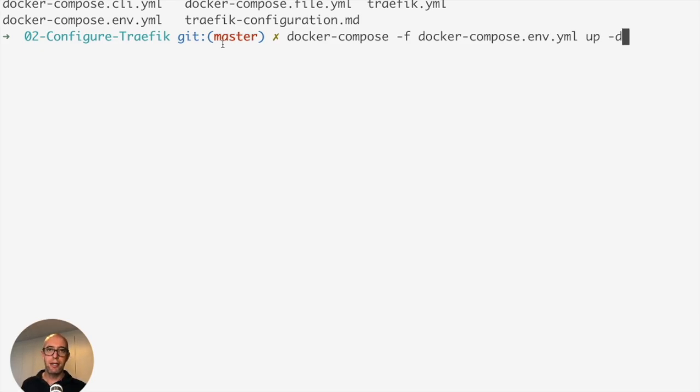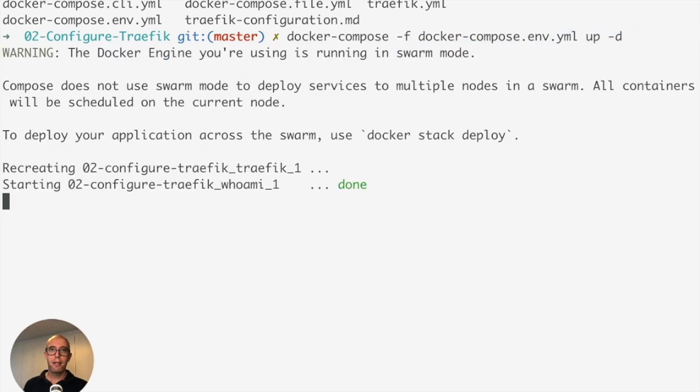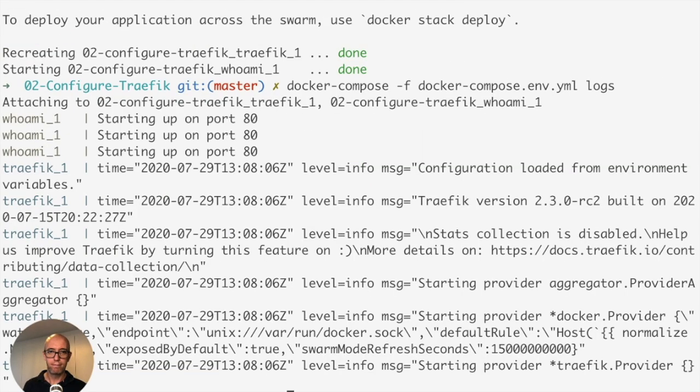So it's docker-compose -F, we're telling it to use the env.yaml, up -d. Go ahead and execute that. Let's check the logs again to see if it's actually working.